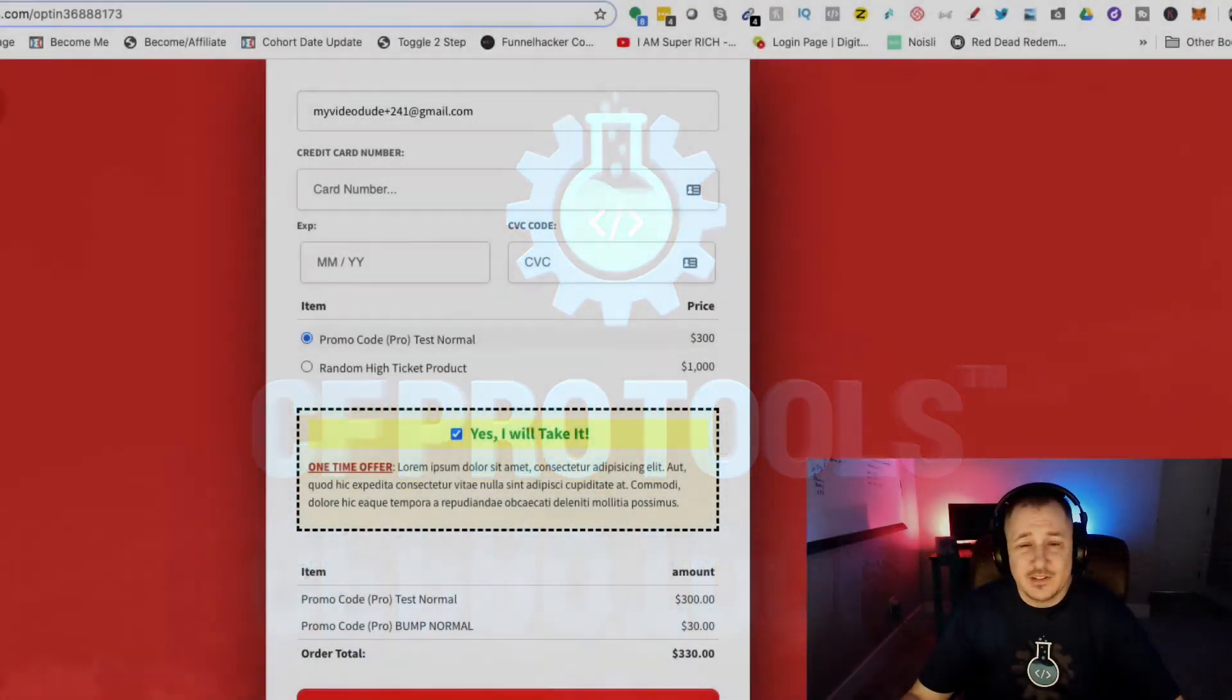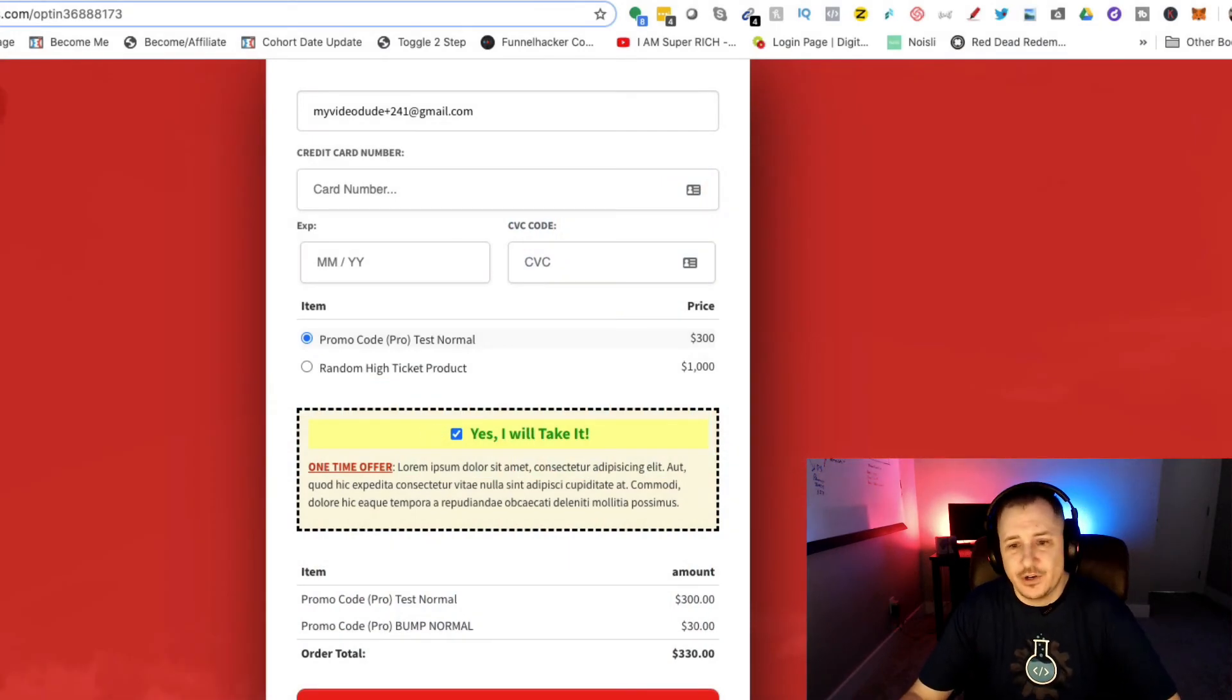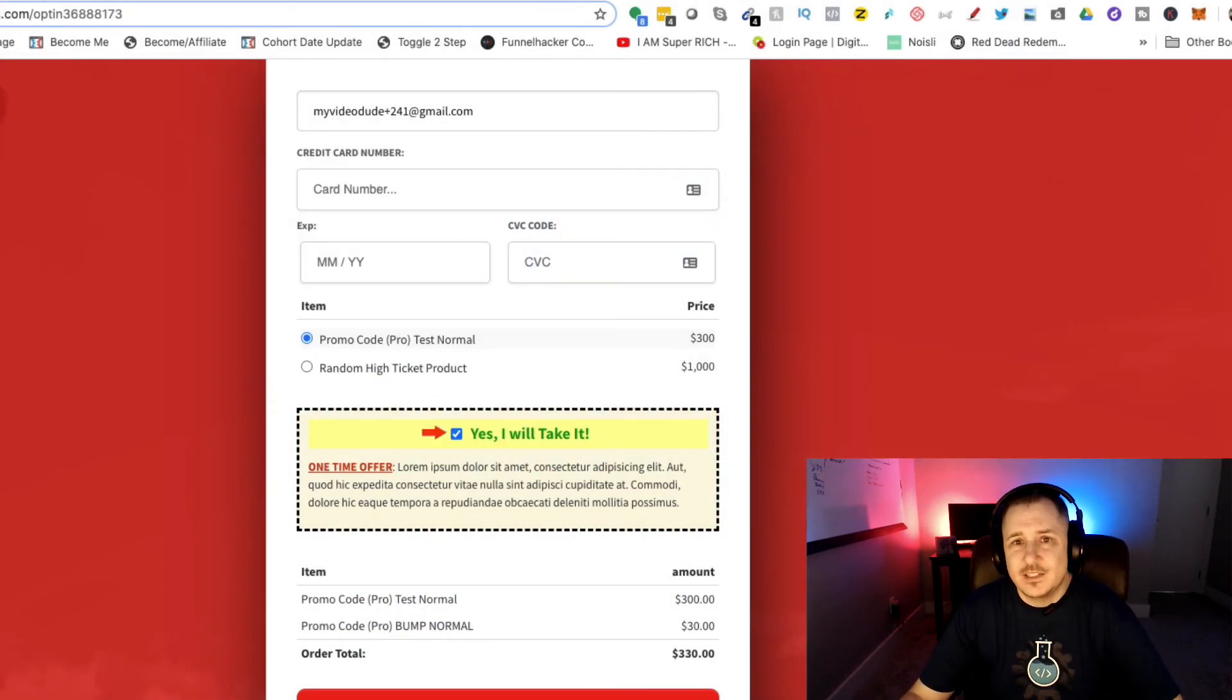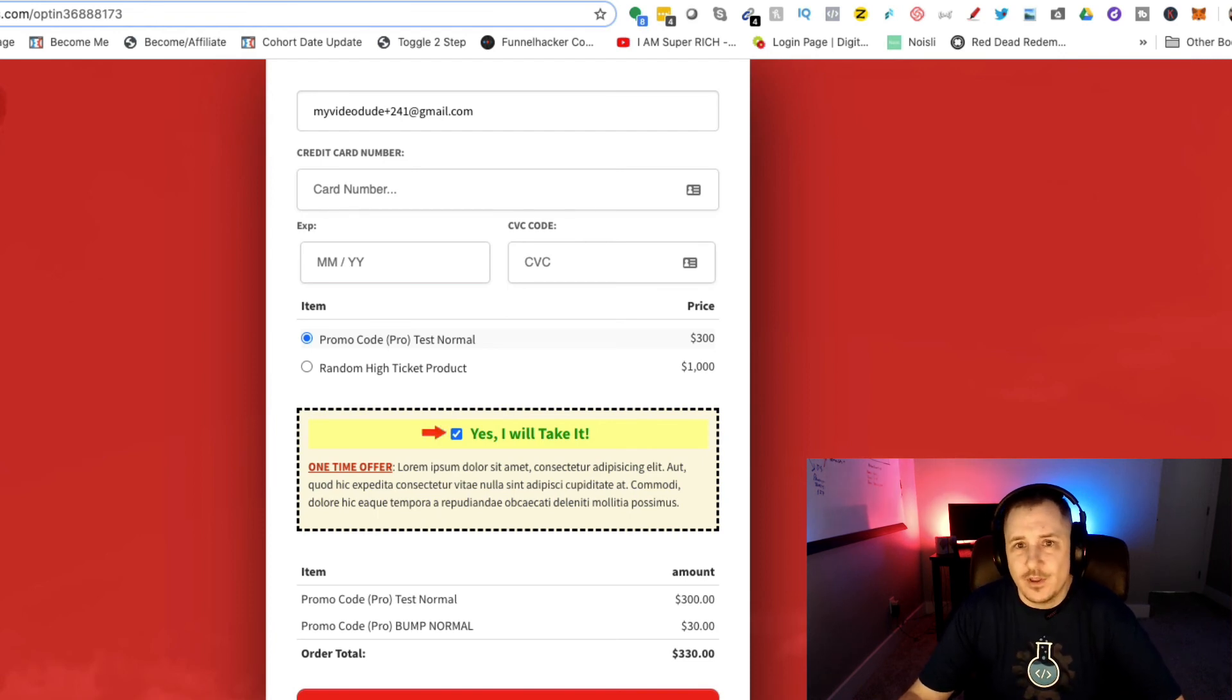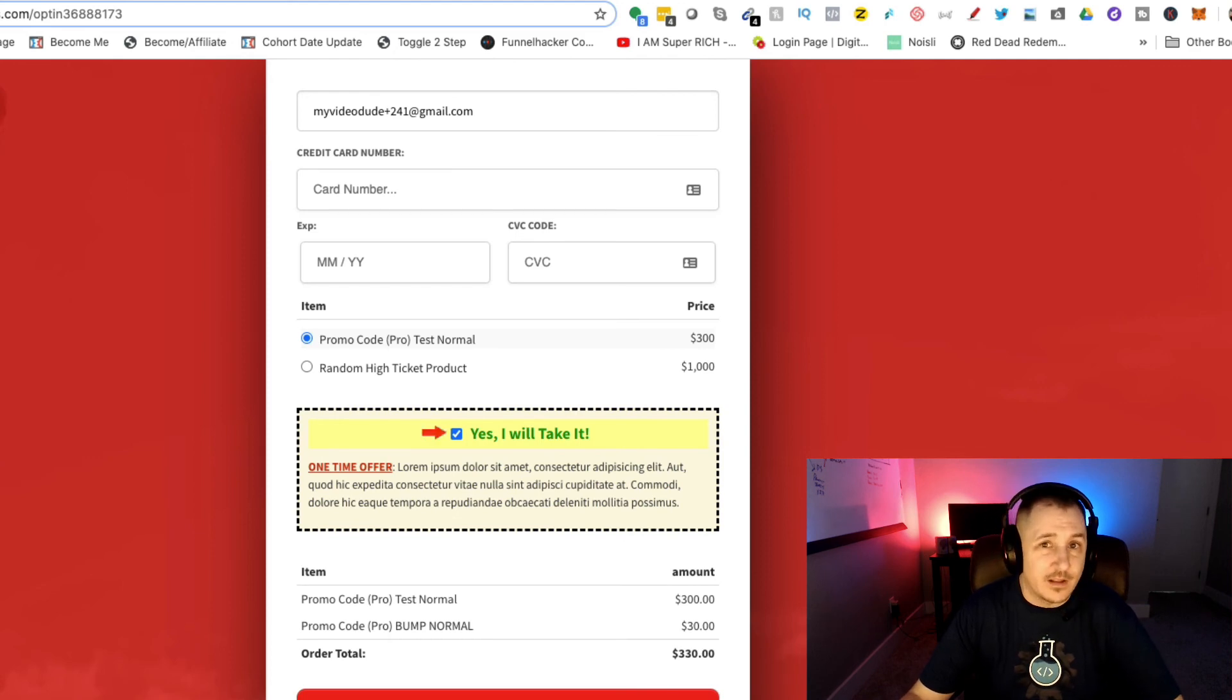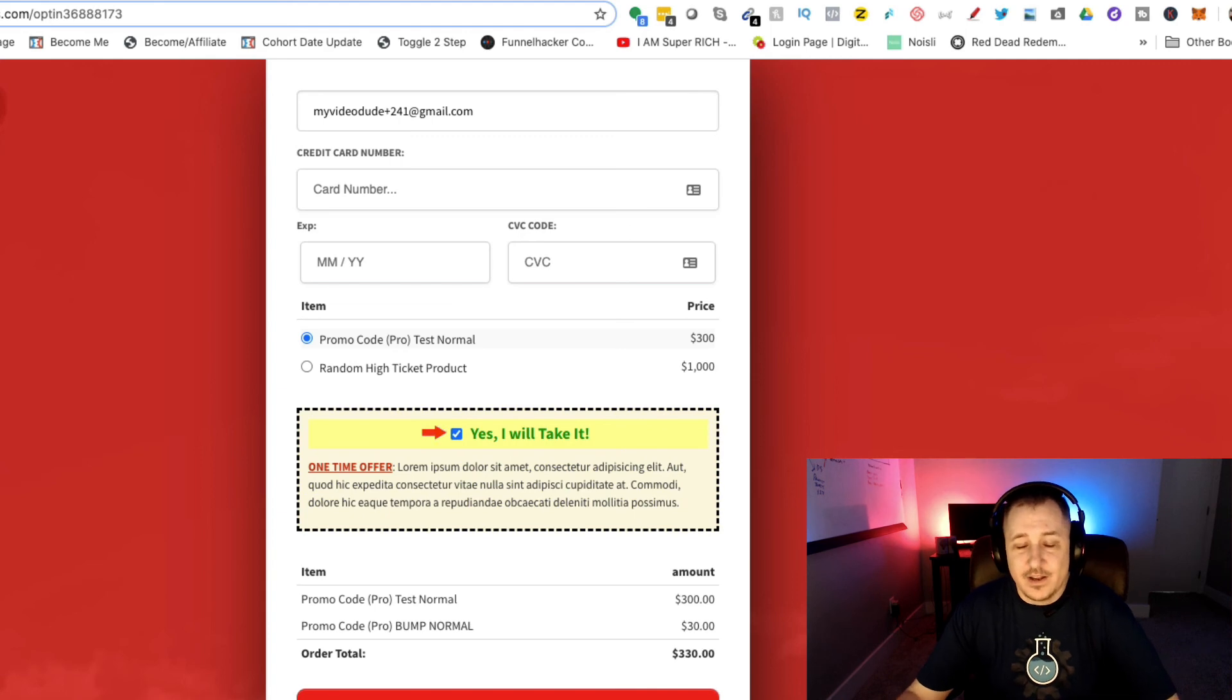Hey what's up everybody, it's Matt here with CF Pro Tools support. I'm going to show you in this video how to use the CF promo code pro add-on. This is one of the most in-demand add-ons we have inside of VIP club.